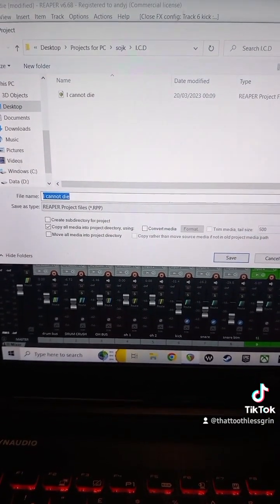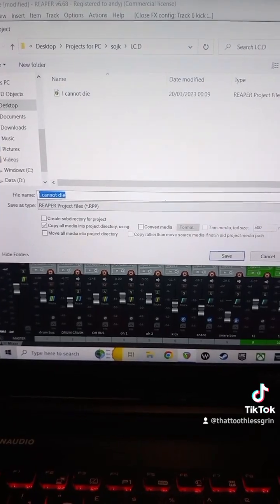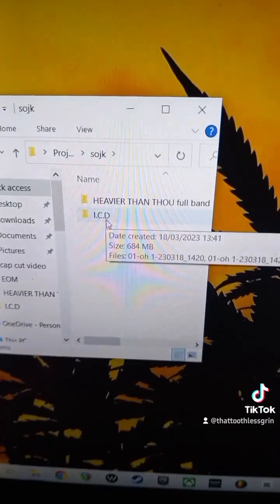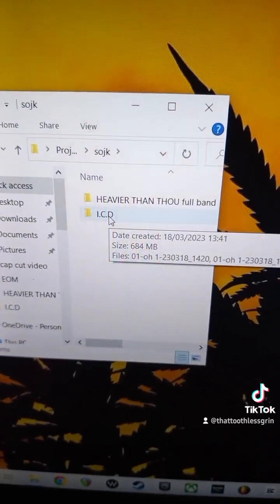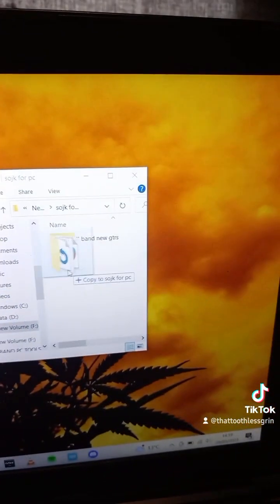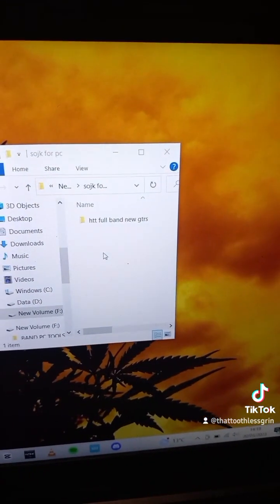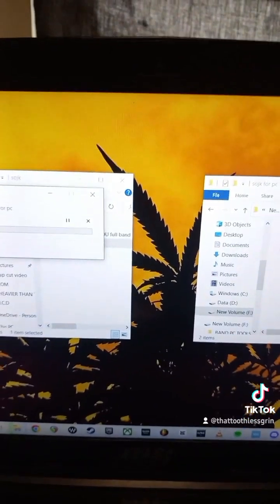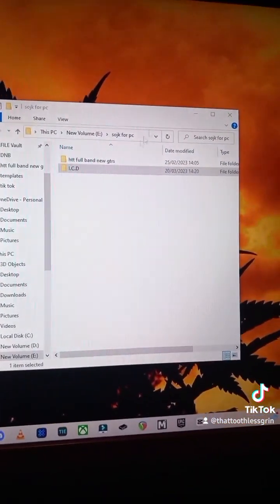That's it — it'll save everything you've done in that session, including the plugins. Then all you need to do is drag the full folder over to a hard drive, stick it in, and let it transfer over.